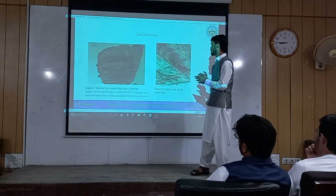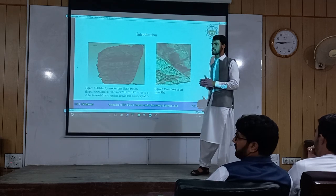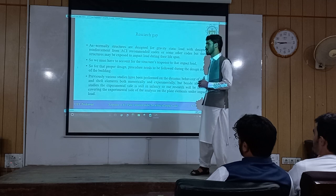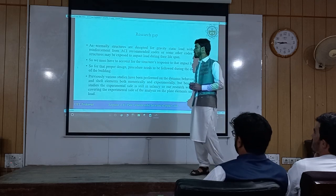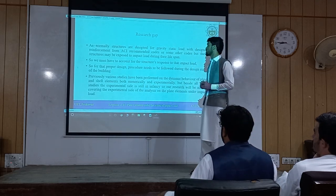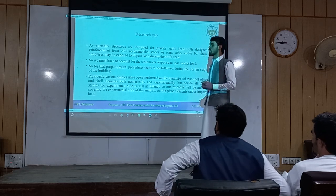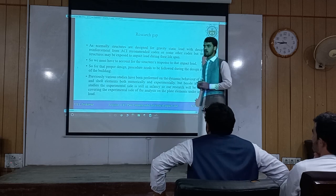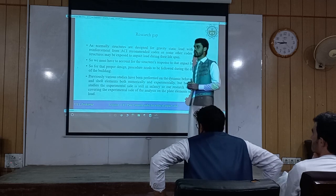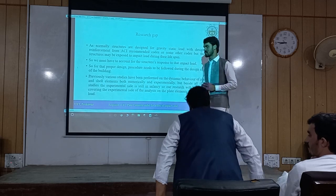The figures show structures that have been impacted by impact forces. For the further portion of the presentation, I would invite Mr. Muhammad Ibrahim to proceed.